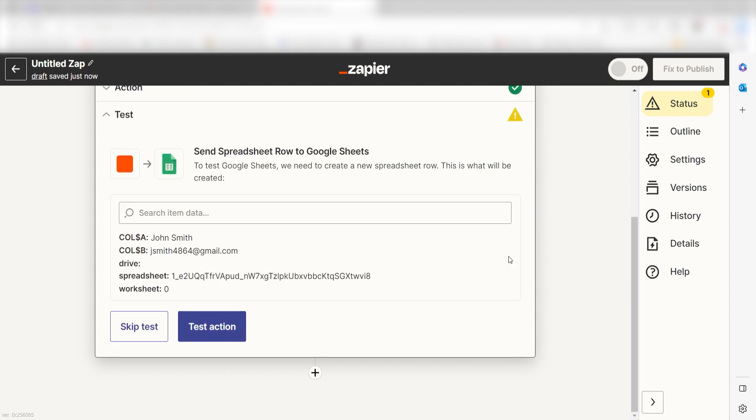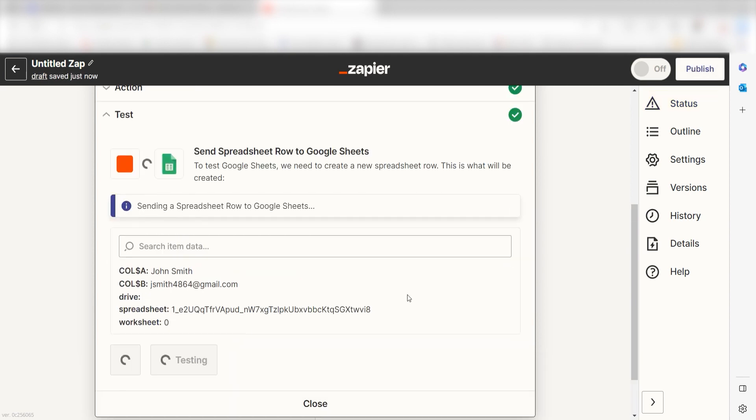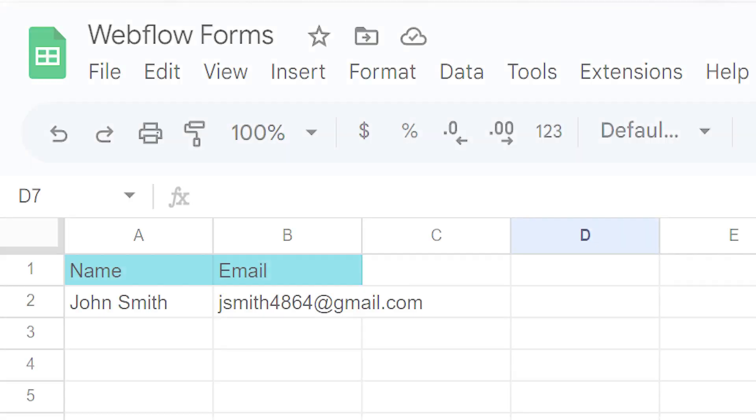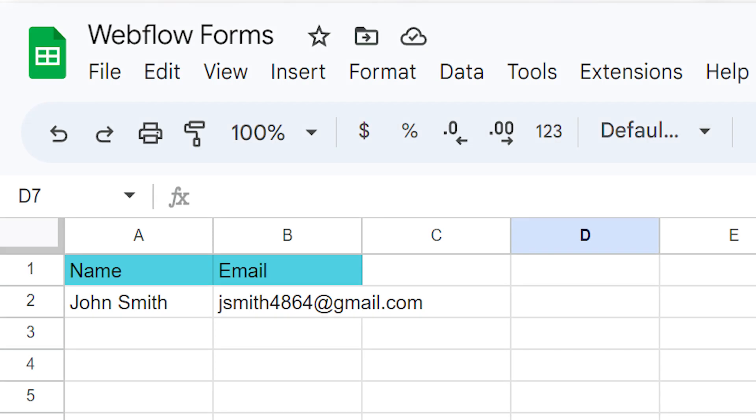Click test action and I should be all set. Yep, there it is. This is ready to turn on. Now, whenever a new form is completed in Webflow, the data will automatically appear on our selected Google spreadsheet.